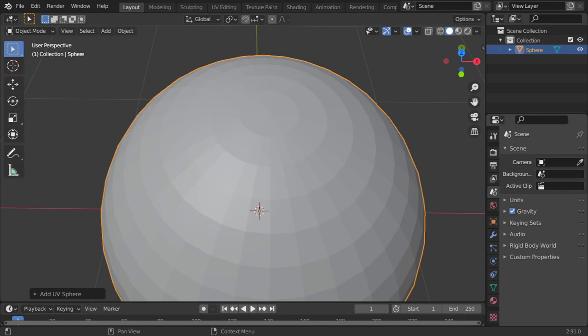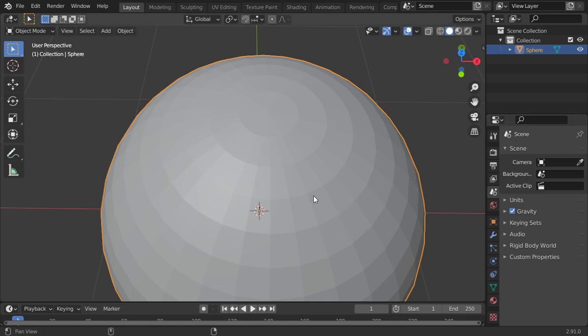You are now watching the Blender Daily Tips and Tricks. In this tutorial we're going to see how we can make and model closed folds. There is a way for making them by using a sculpted tool, but we will model them.